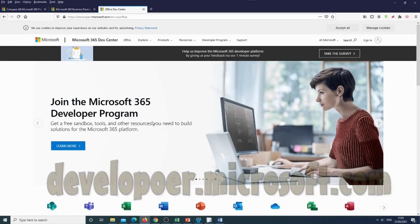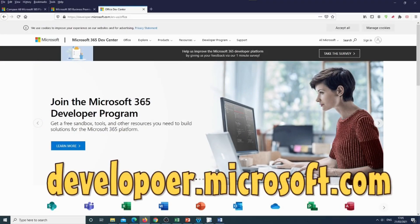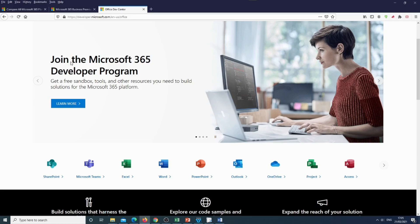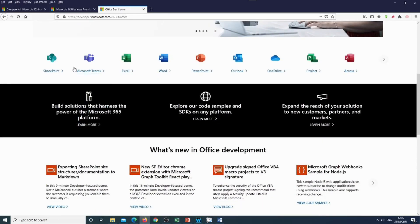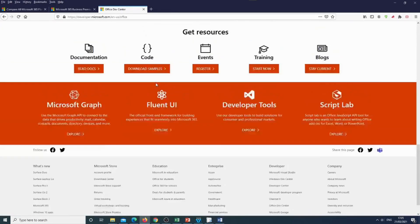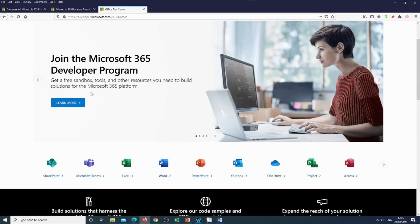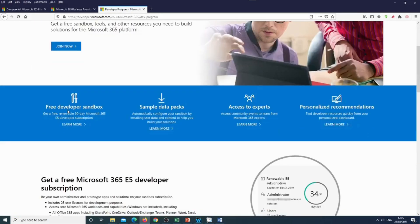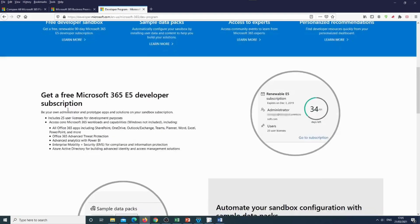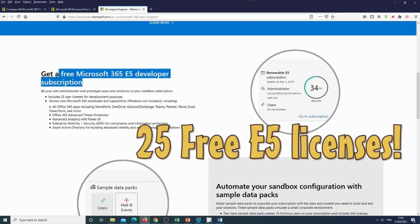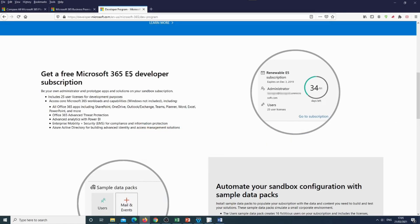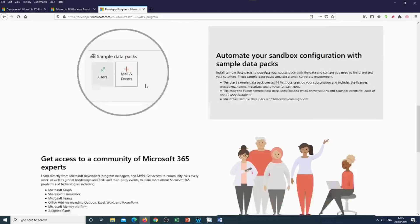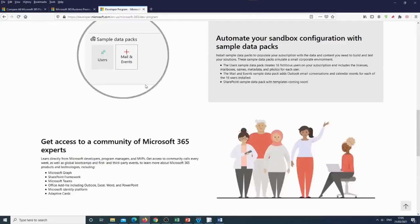Once you have the account, you can go to the developer Microsoft program, and here you can see that Microsoft is offering a program where you can help to develop. So let's learn more. Once we go in it, you see that they offer 25 E5 subscriptions, which is the most expensive subscription, completely for free. And the best thing, no credit card is required. So let's join it.